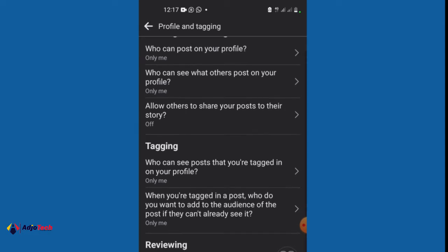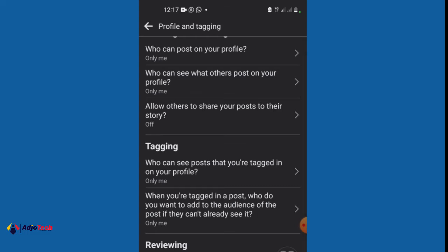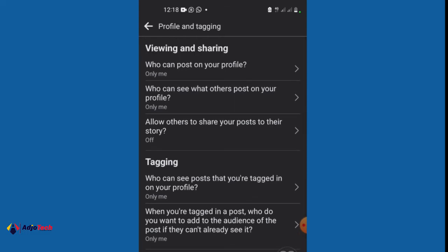Under viewing and sharing, we have who can post on your profile. I set that to only me so I'll be the only person to post on my profile. Who can see what others post on your profile? I set that to only me. And allow others to share your post to their story, that one I turn off.